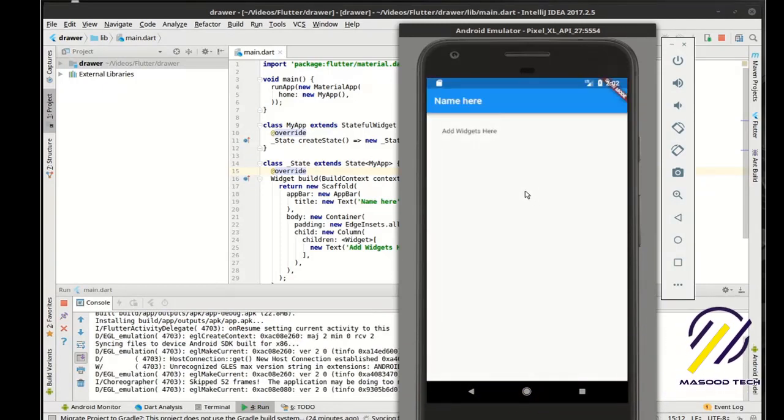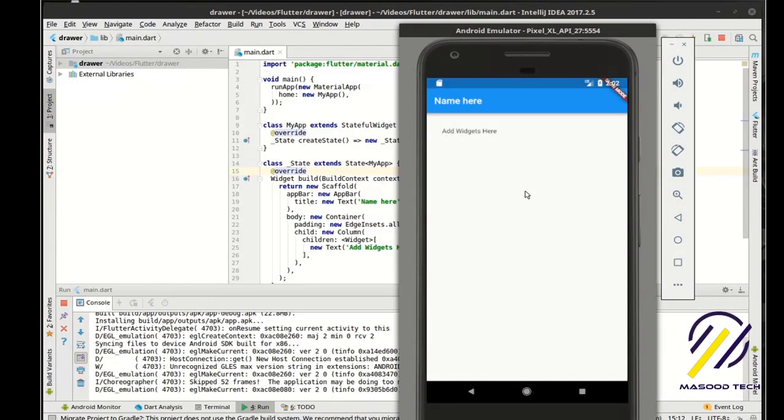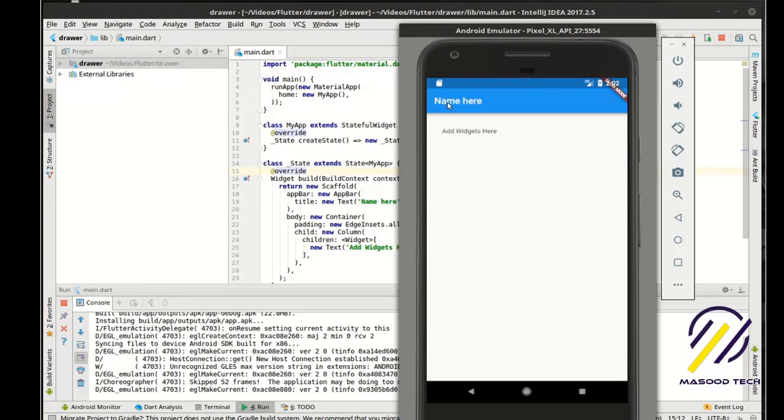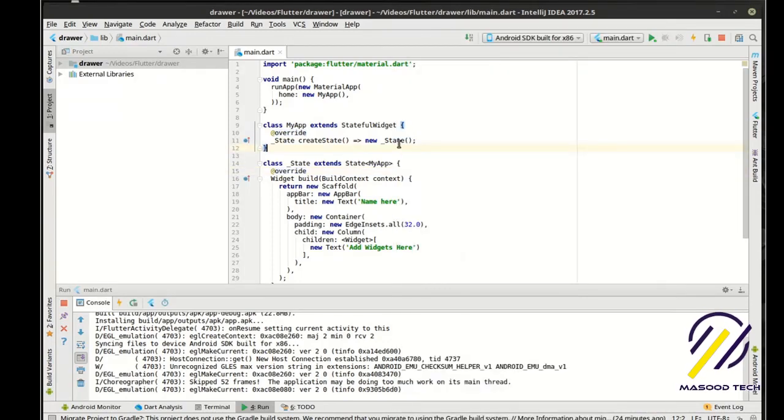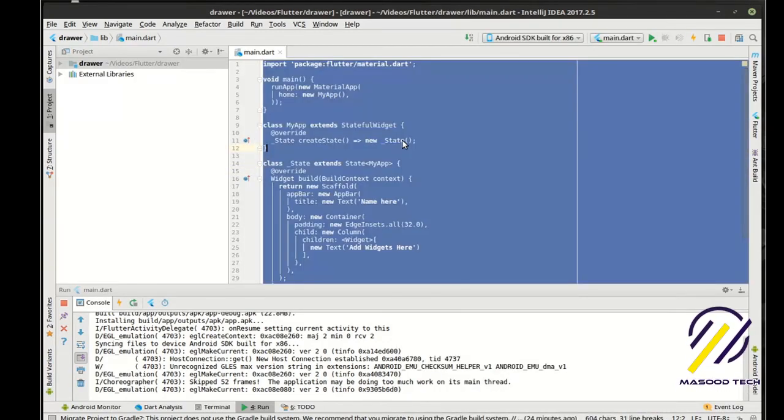Alright, so this will be the design pattern which is pretty standard for a Flutter application. We'll have an app bar and then we'll have our widgets here. Now what we're going to do is take this whole thing and just cut that.